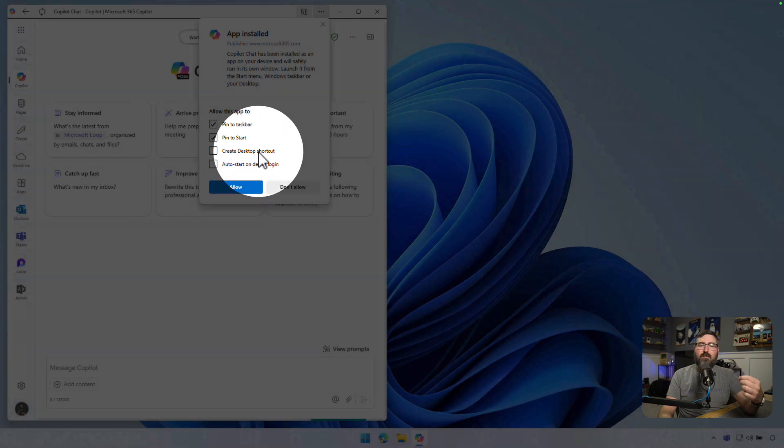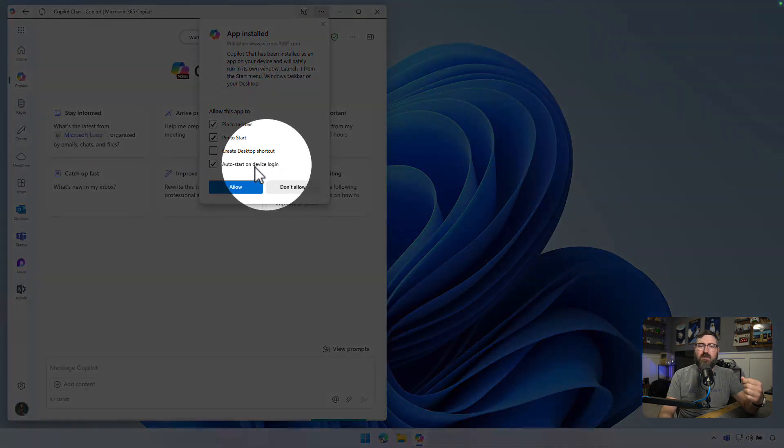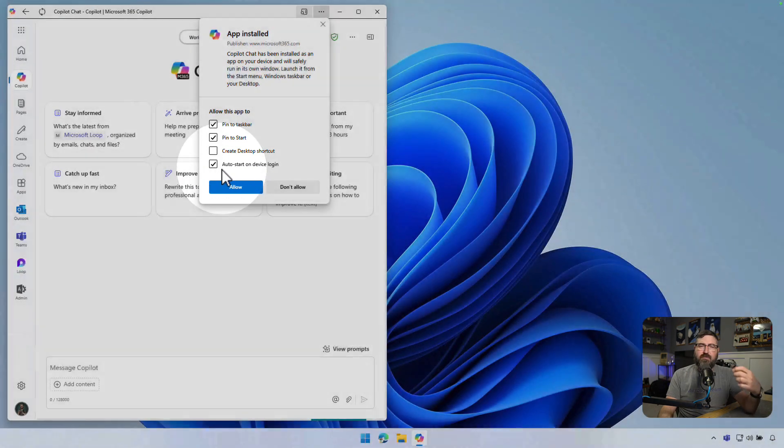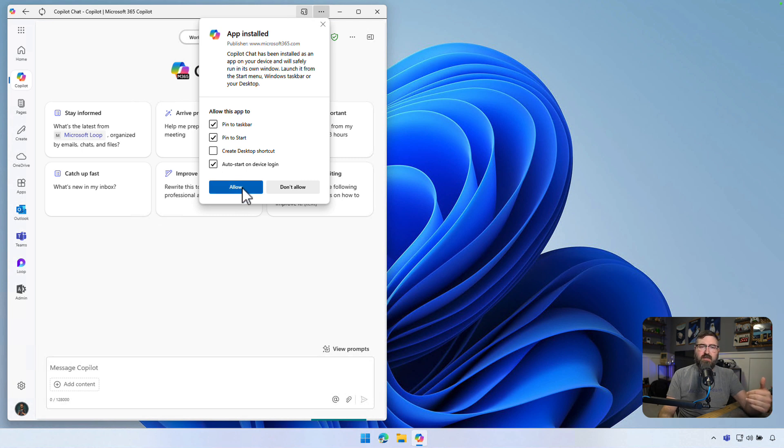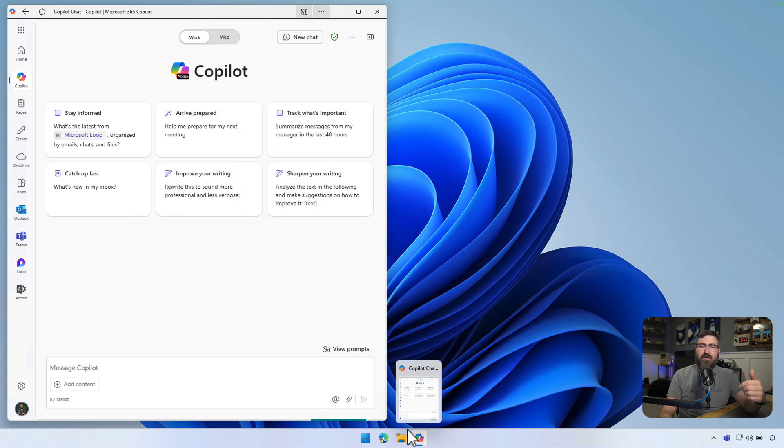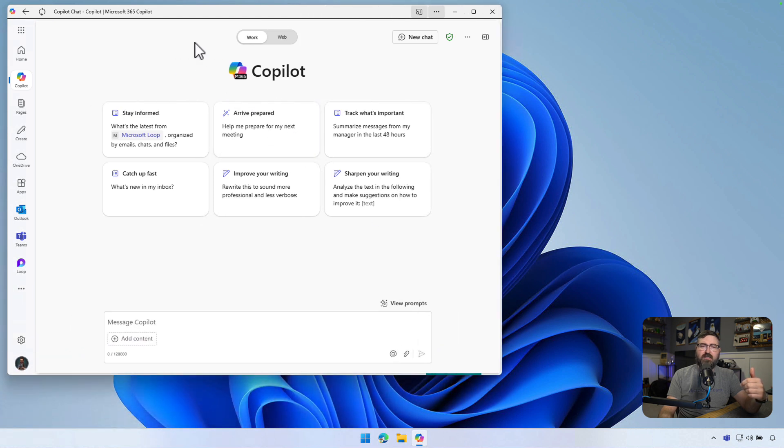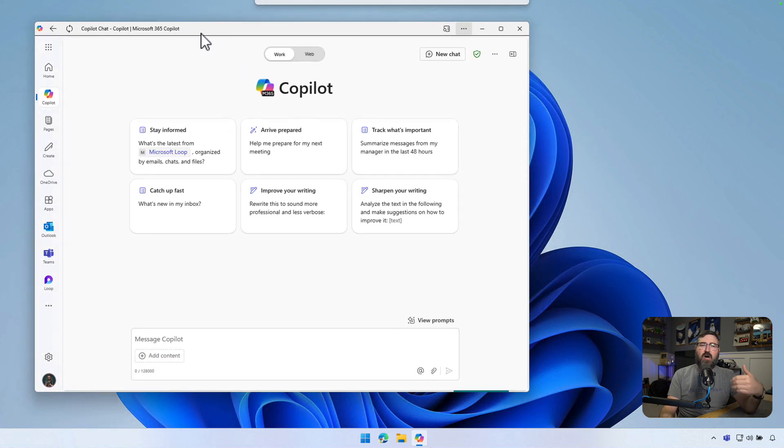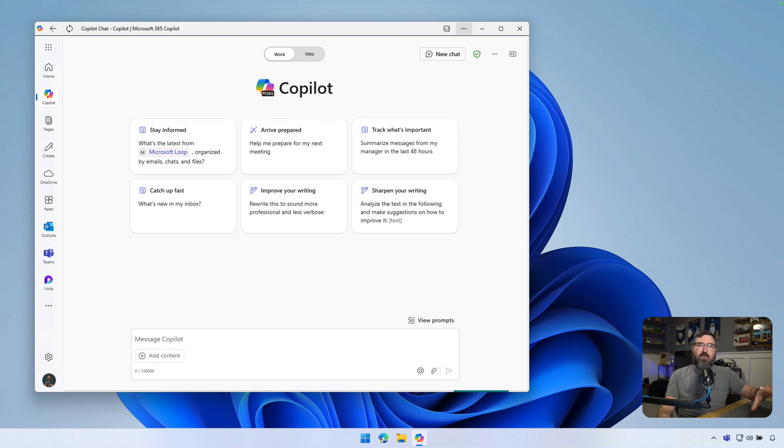One of my favorite things to do is to add this auto-start on device login. This will ensure that Copilot starts up in its own little window for you whenever you start up your computer for the day. So I'm going to click allow and add all those extra settings. And now I've got the Copilot icon right here at the bottom. When I log into my computer next time, Copilot is just going to auto-launch for me and I can keep it up and ready to go at any time.